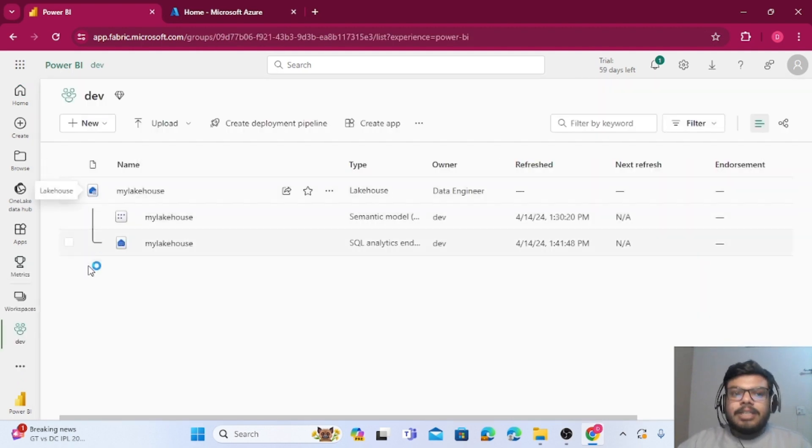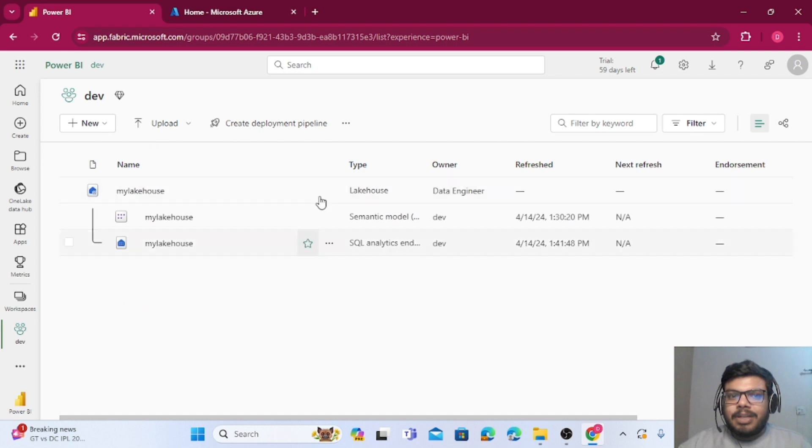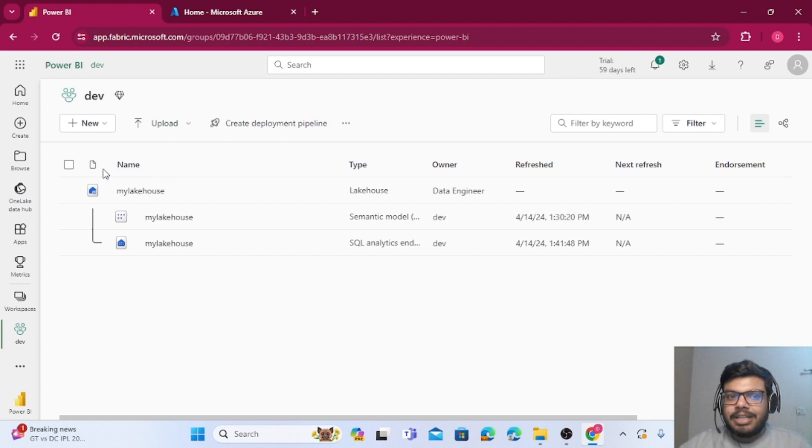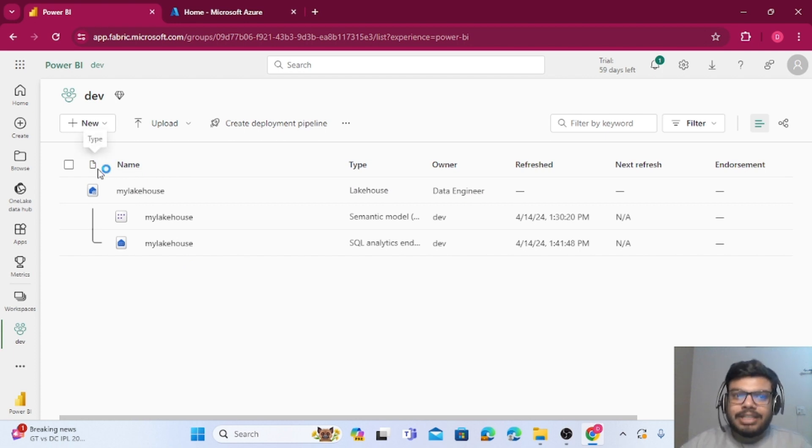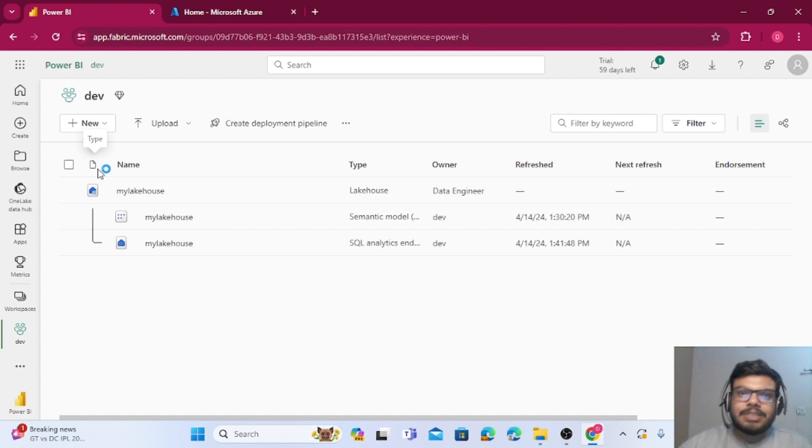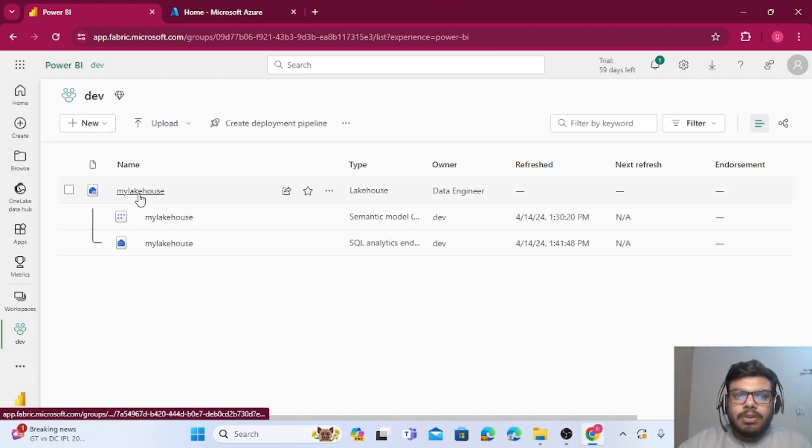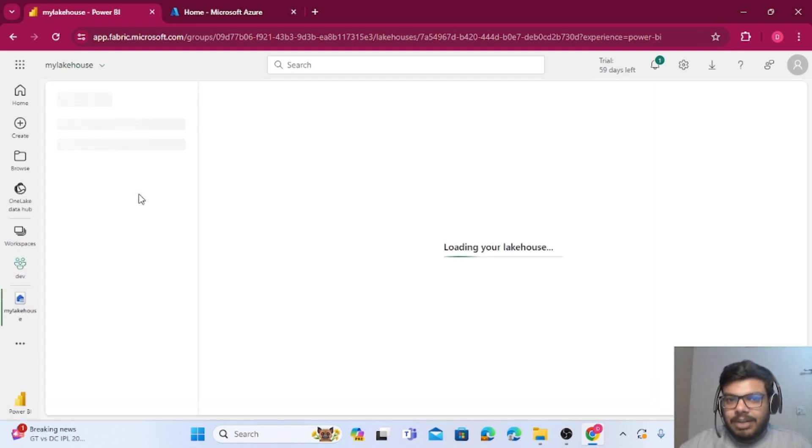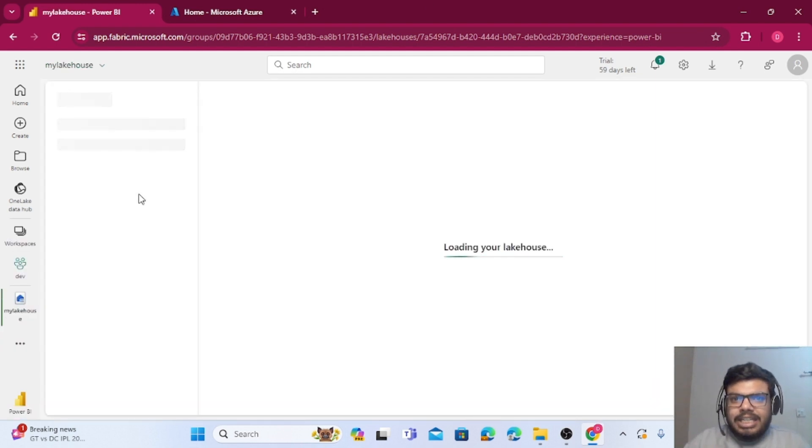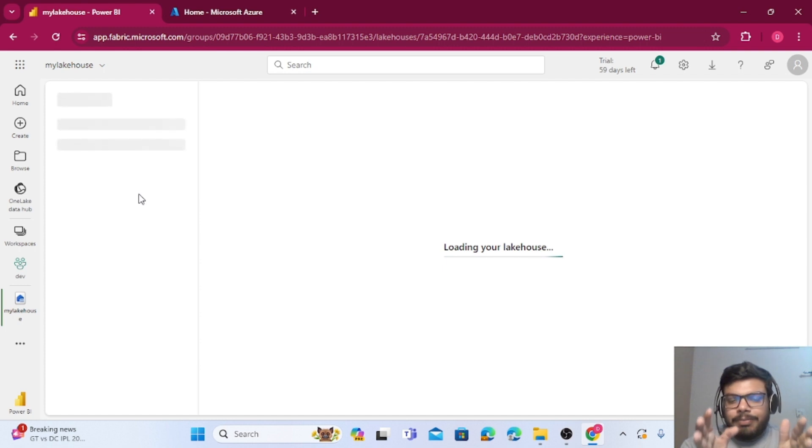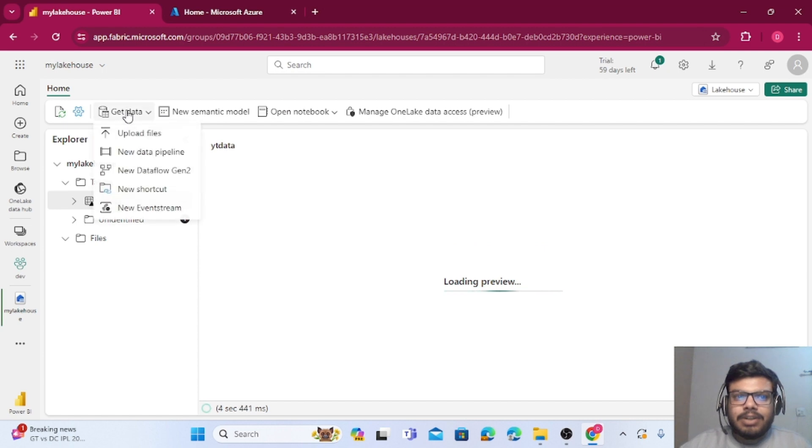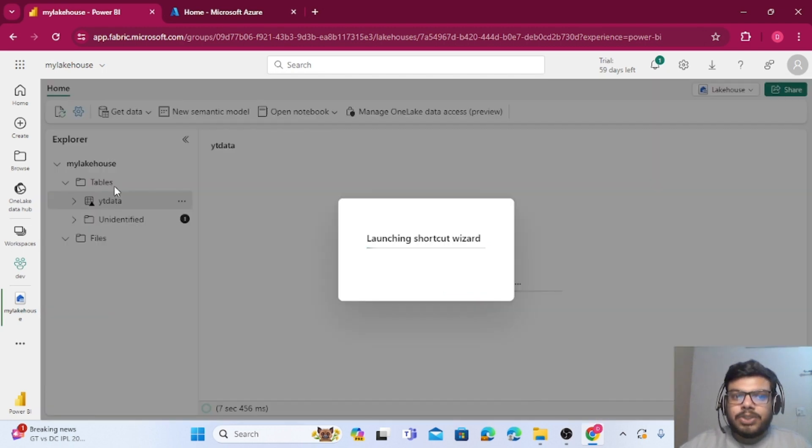Once I'm in dev workspace, I already have created a lakehouse. If you have already created a lakehouse you can continue from here. If you haven't created a lakehouse, definitely you can watch my previous video on how to create a lakehouse. Now let me just click on this particular lakehouse. Now we want to create a connection with this lakehouse to that Azure Data Lake Gen 2. For that we need to click on Get Data and then we need to click on New Shortcut.